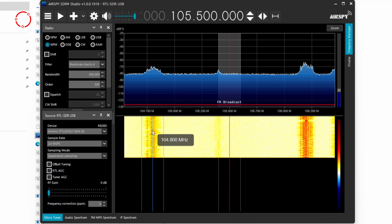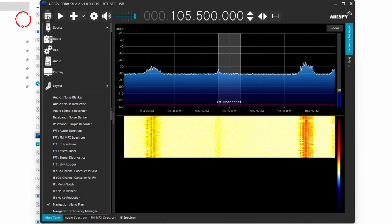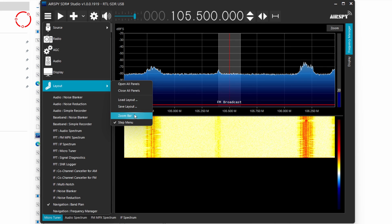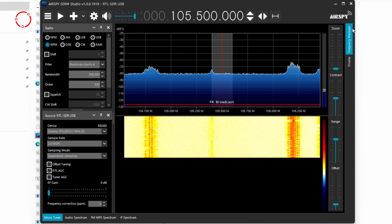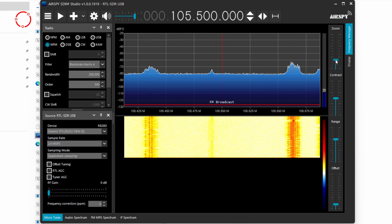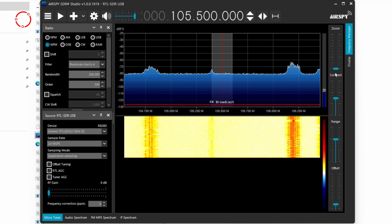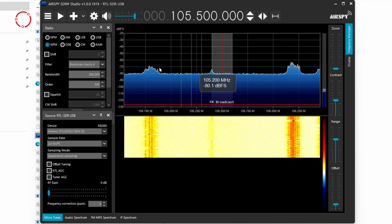Now I will just show you a few quick settings that are useful. Make sure that you go to layout, and then on the zoom bar, you select it. You will see that now you have the option of zooming in on the signal or basically controlling the layout. It helps you to narrow down a good signal.